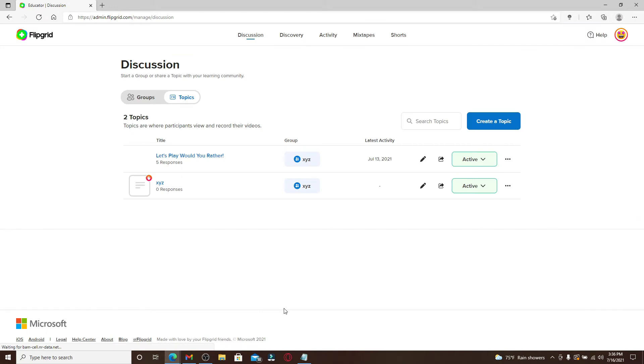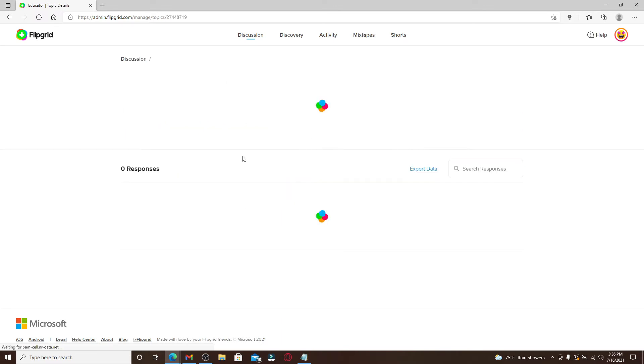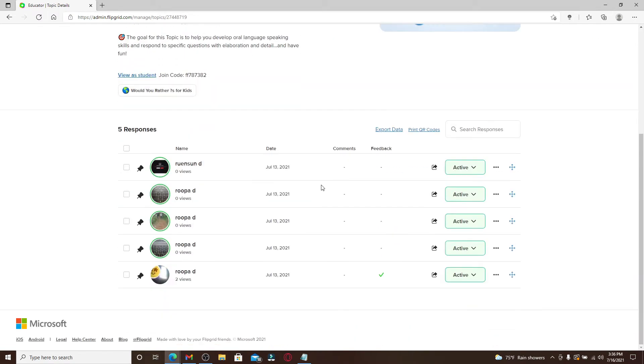Once you're logged in and you're inside a discussion on Flipgrid, if you want to find a QR code of a certain topic, you can click on any one topic from the titles and this should open up your topic as a whole.